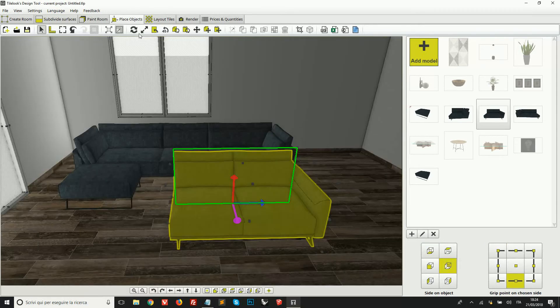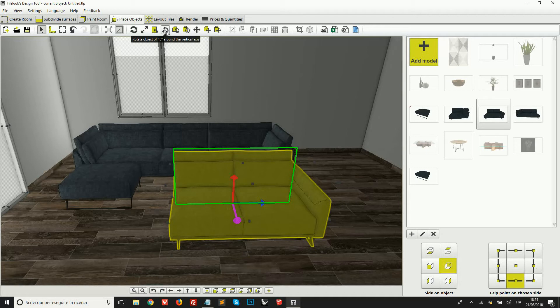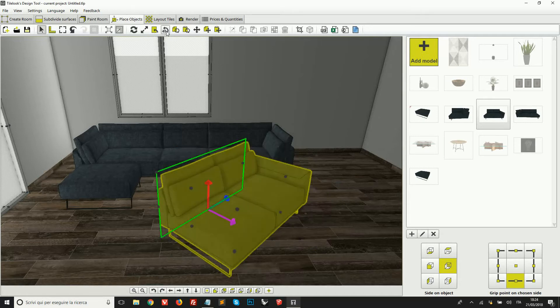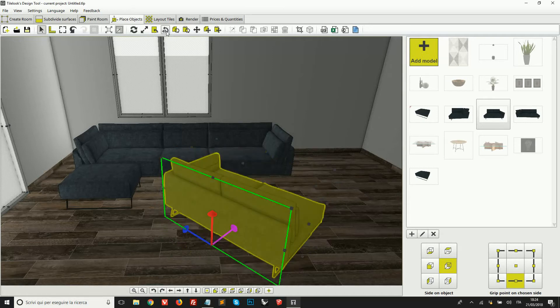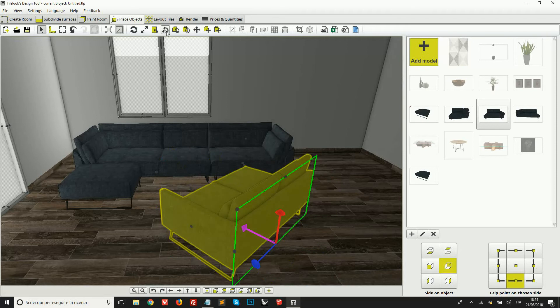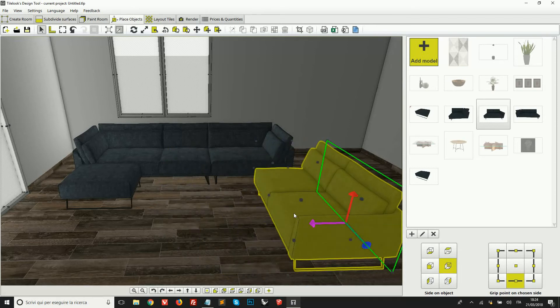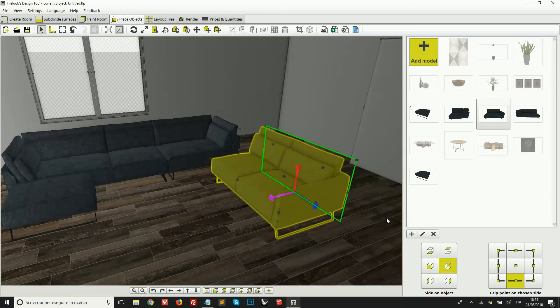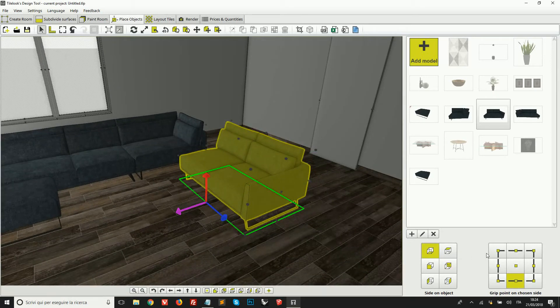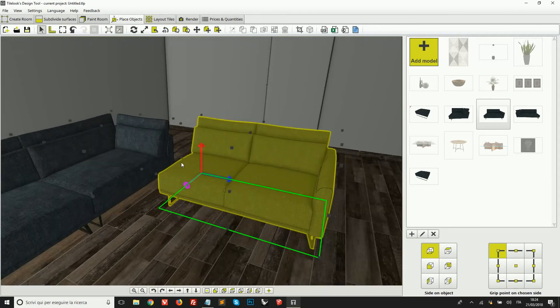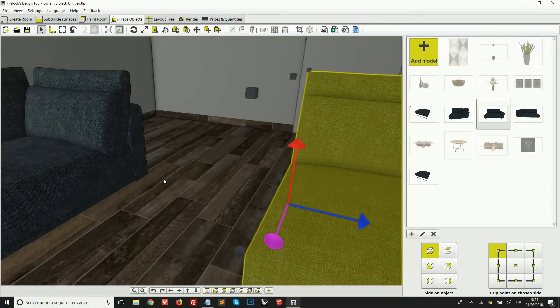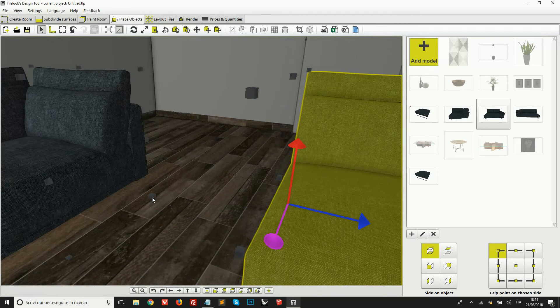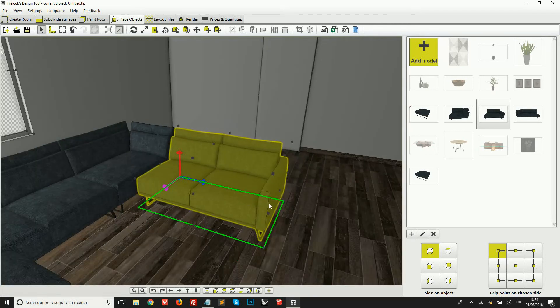Here on the top toolbar, you can find all the other tools that are available. This one, for example, is very useful to quickly rotate the model by 45 degrees at every click of the mouse. For example, I've rotated the object in this way. I can then select, for example, the base side of this object, this grip point here on the left, and then use it to attach it to the other piece of the sofa like this.